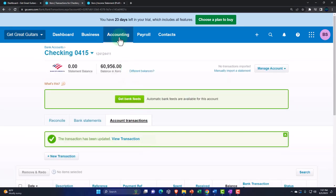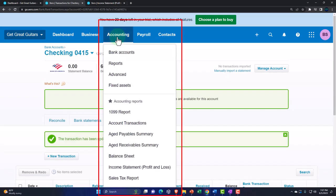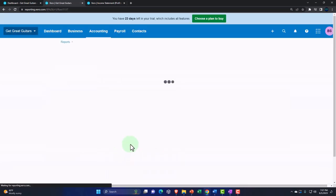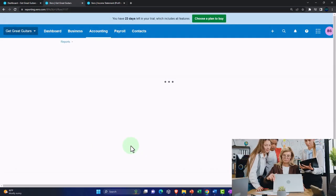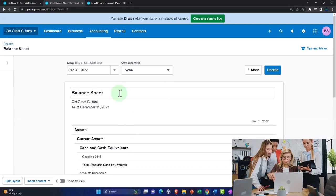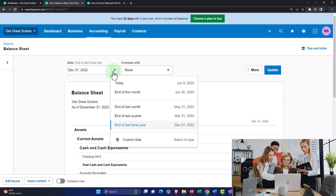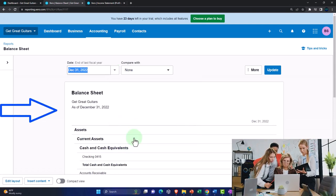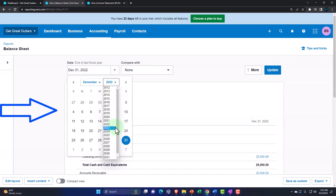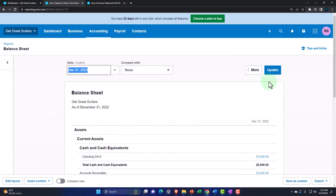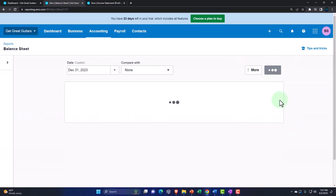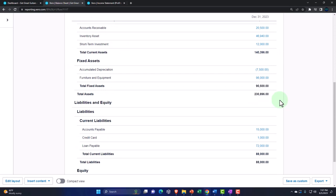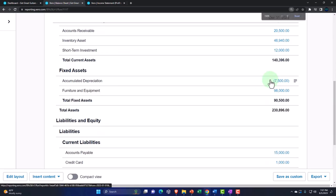Then back to the accounting drop down, go into the good old balance sheet and see where we stand at this point in time. Hit the drop down, we want to go to the custom date range 2023 and take a look at it through the end of the year. And so now we're at the $98,000 on the furniture and equipment.